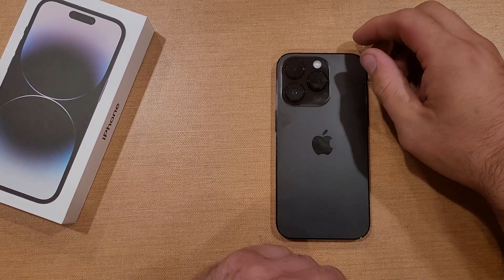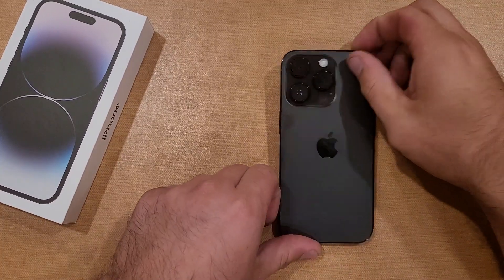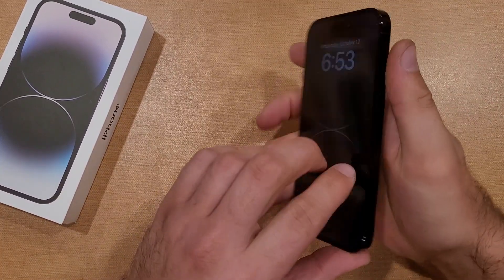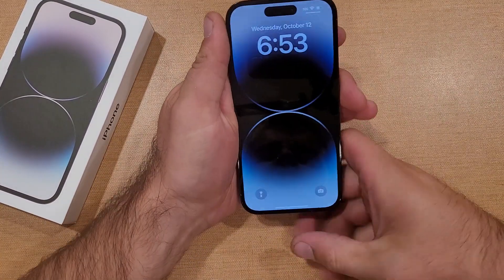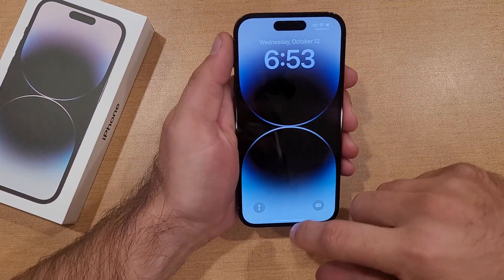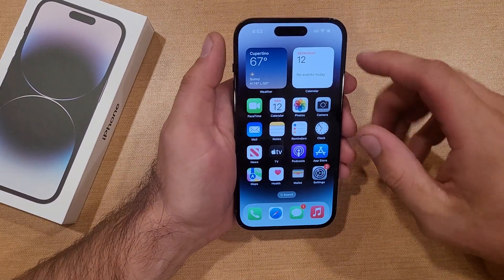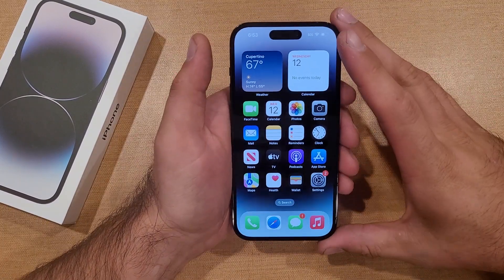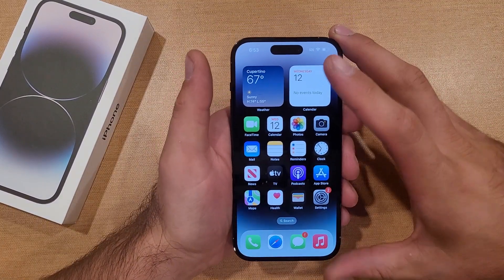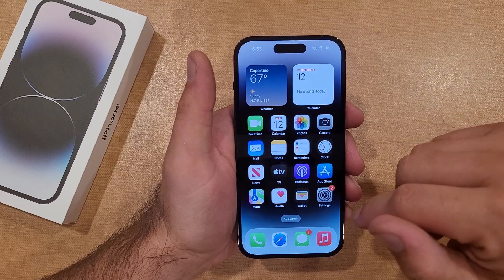How to change the ringtone on the iPhone 14 and 14 series phones. Welcome to one of How to Smartphones' tutorial videos — this video will be showing us how to change your ringtone on the iPhone 14.